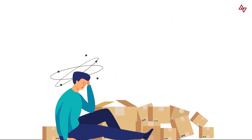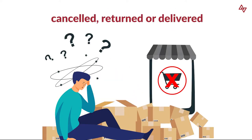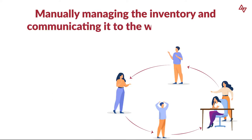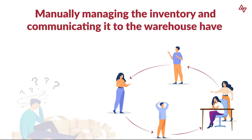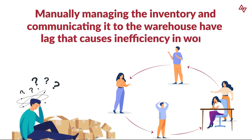Not knowing total orders booked, cancelled, returned or delivered makes life hell. Manually managing the inventory and communicating it to the warehouse have lag that causes inefficiency in work.